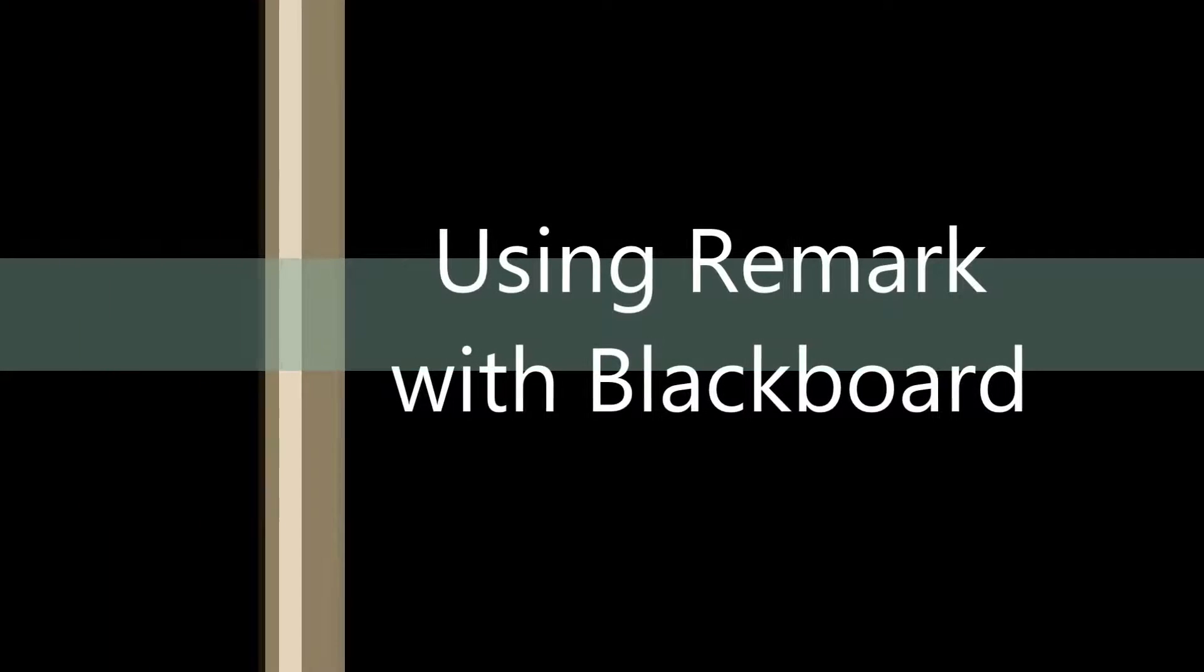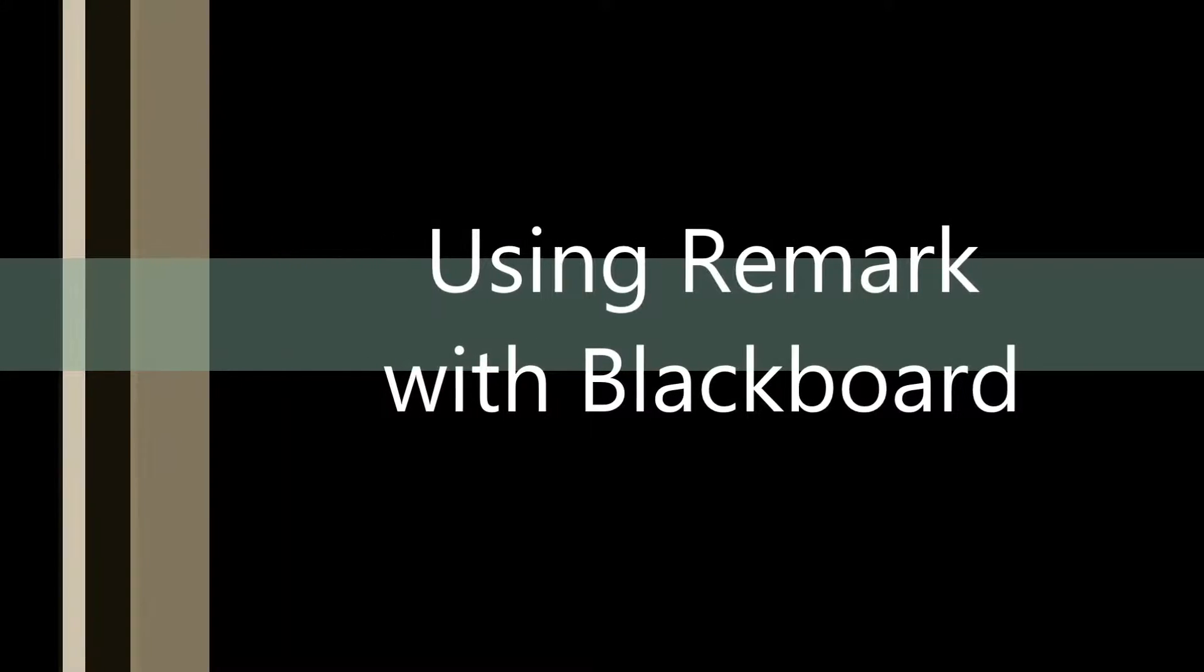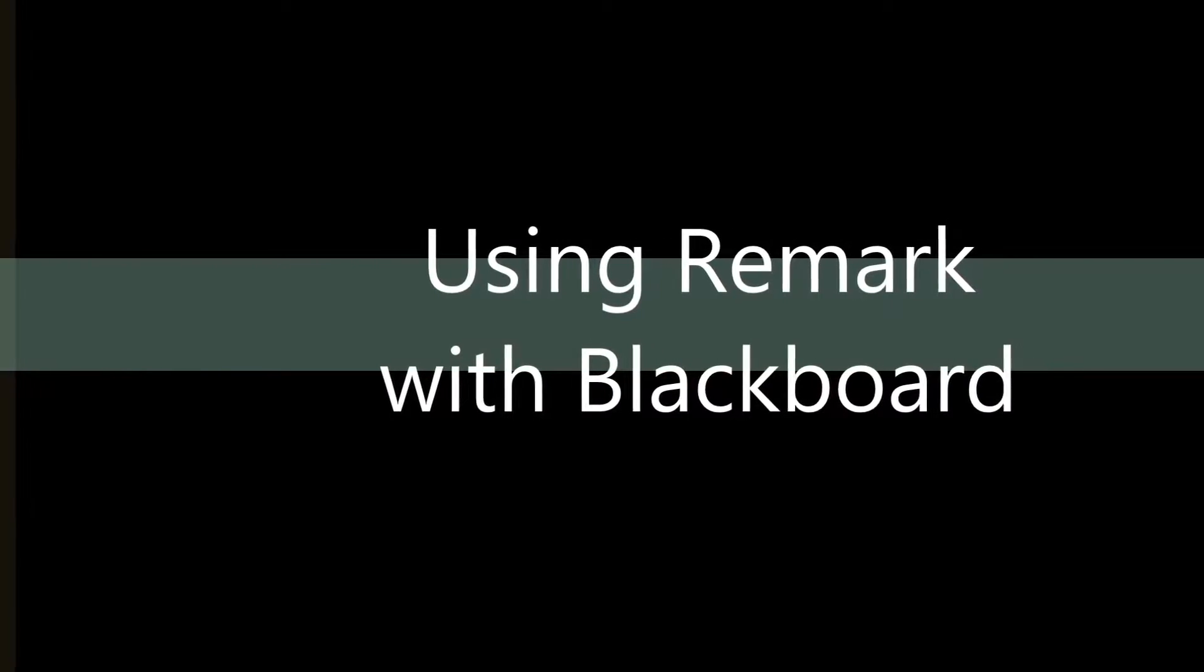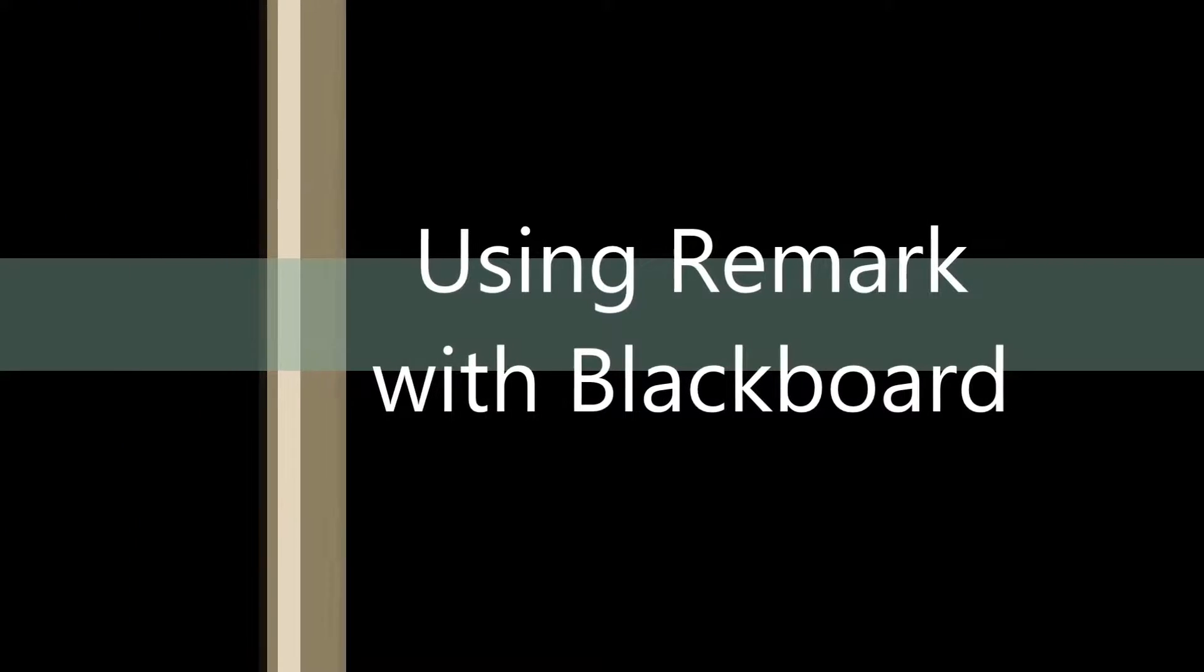In this video, we demonstrate how to export grades from a Remark product into Blackboard.